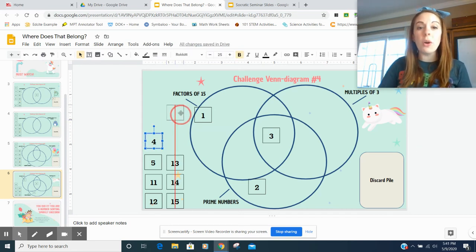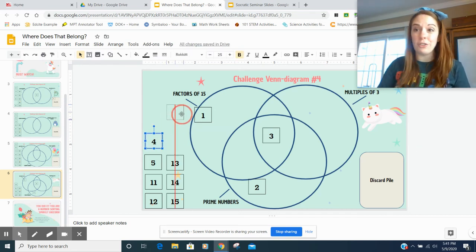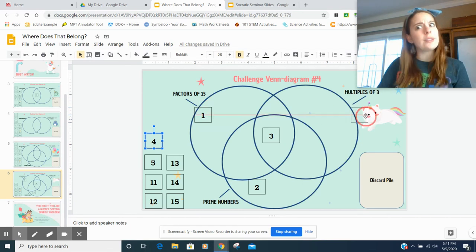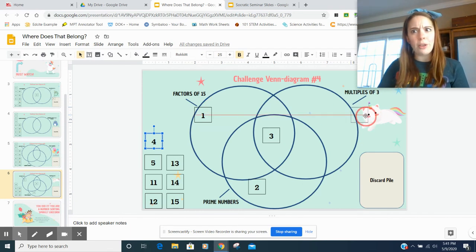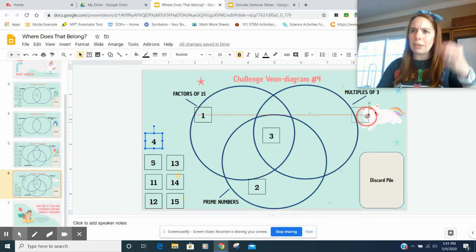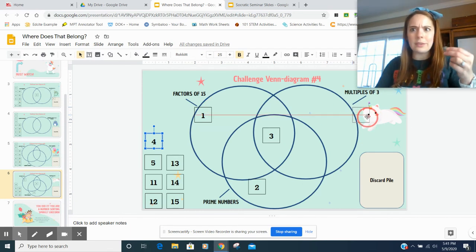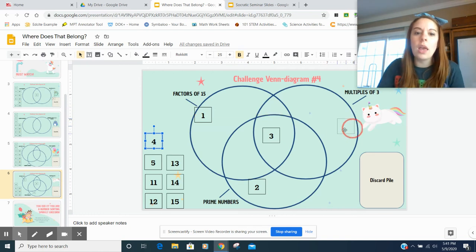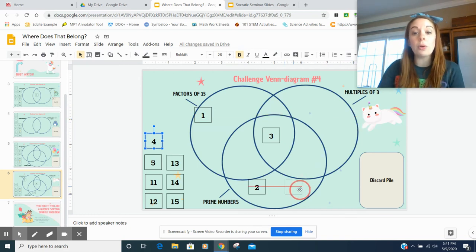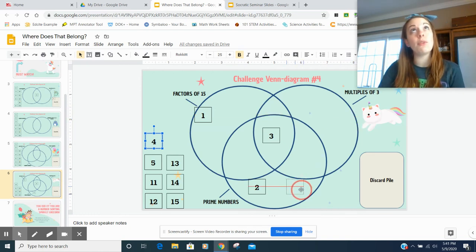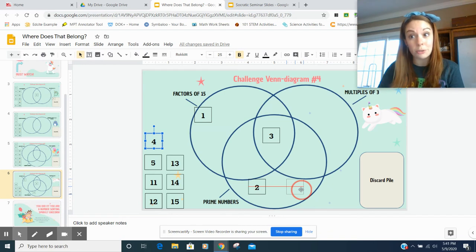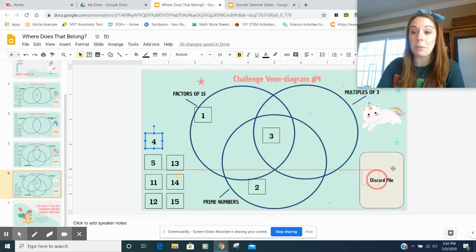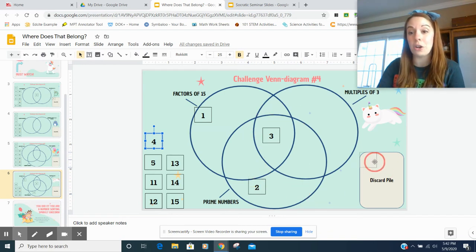Four. Four is not a factor of 15. Four times nothing equals 15. Four is not a multiple of three because if I skip count by threes, I'm never going to hit four. Is four a prime number? Let's see. One times four is four. And two times two is four. So it's none of these. I'm going to put it in my discard pile.